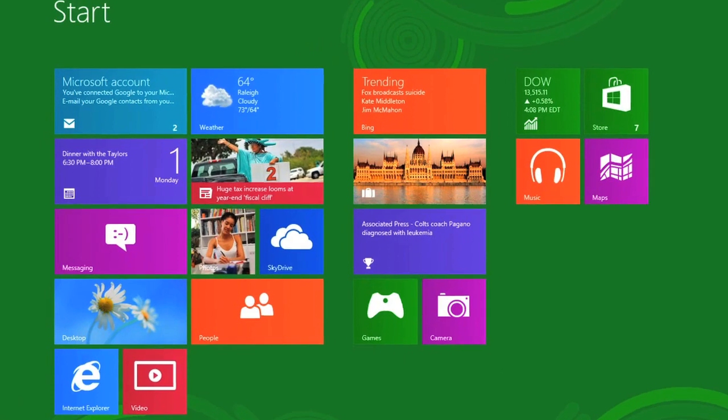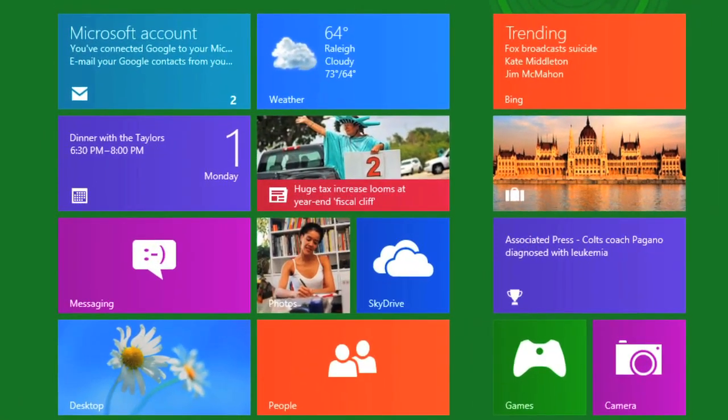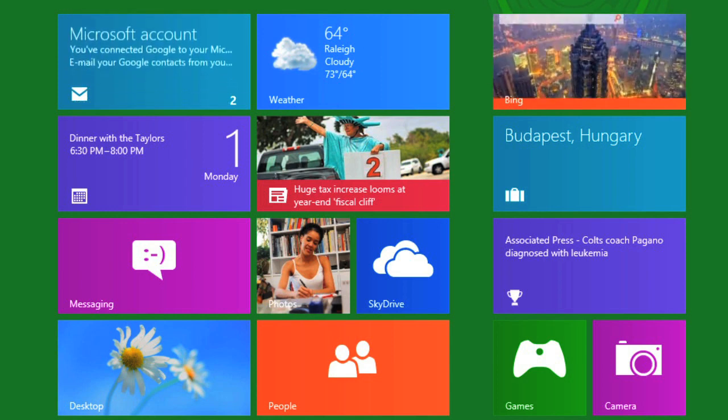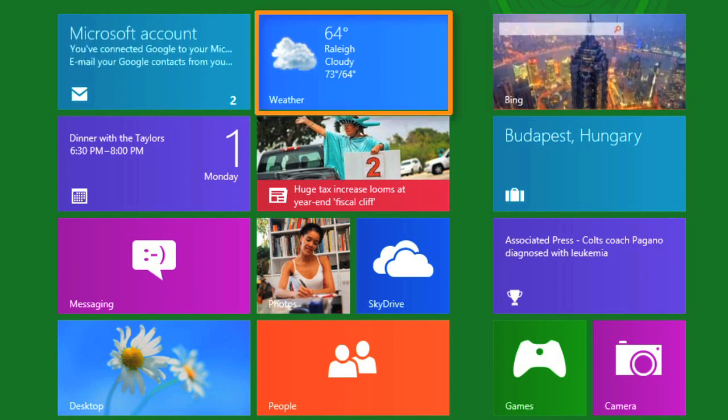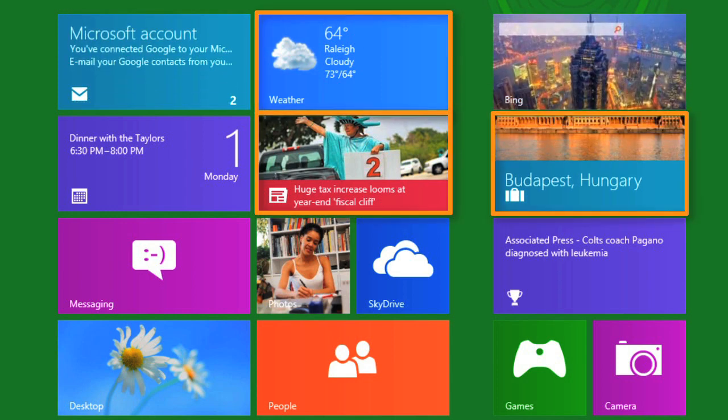Many apps use active tiles, which let you see information on the tile itself without even clicking on it. That means you can see the weather, news headlines, and more right from your Start screen.